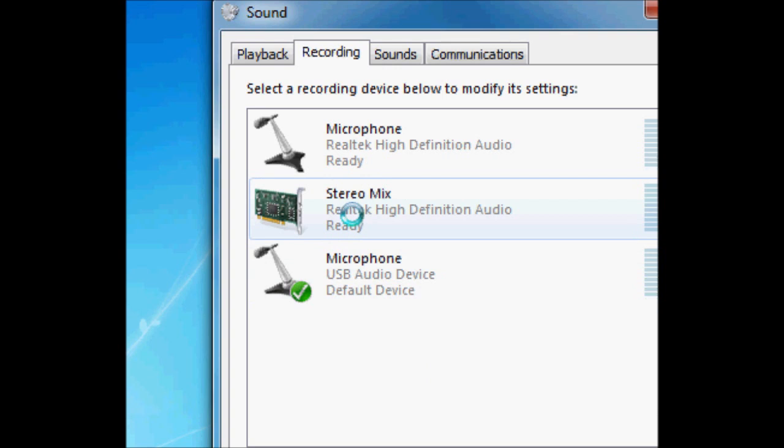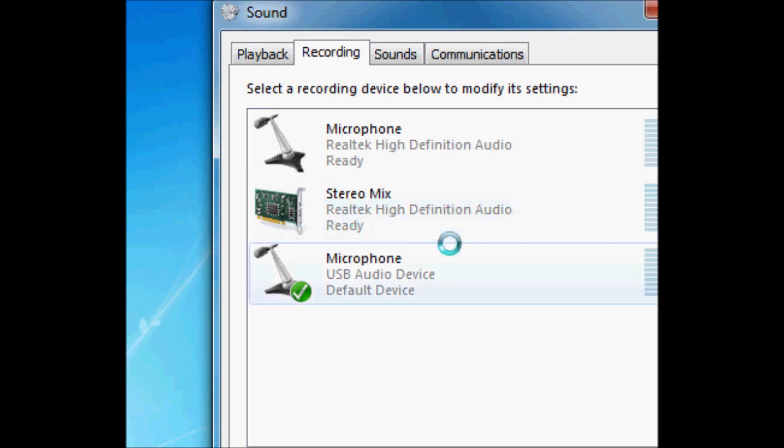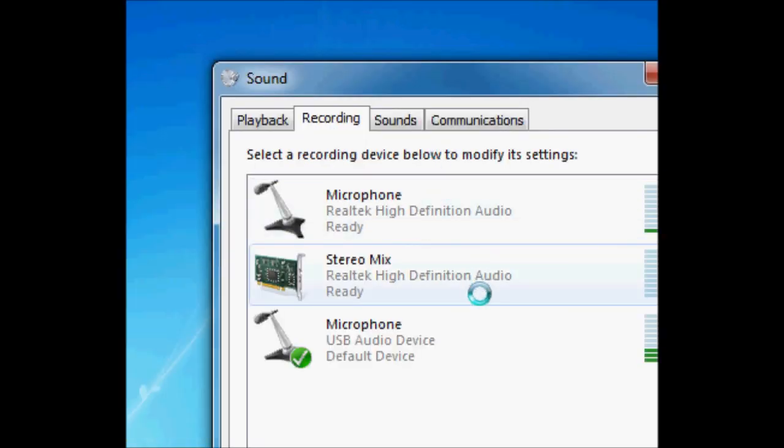I would definitely recommend testing before you start doing a whole bunch of recordings with stereo mix enabled to make sure it's working properly and it should work great for you.